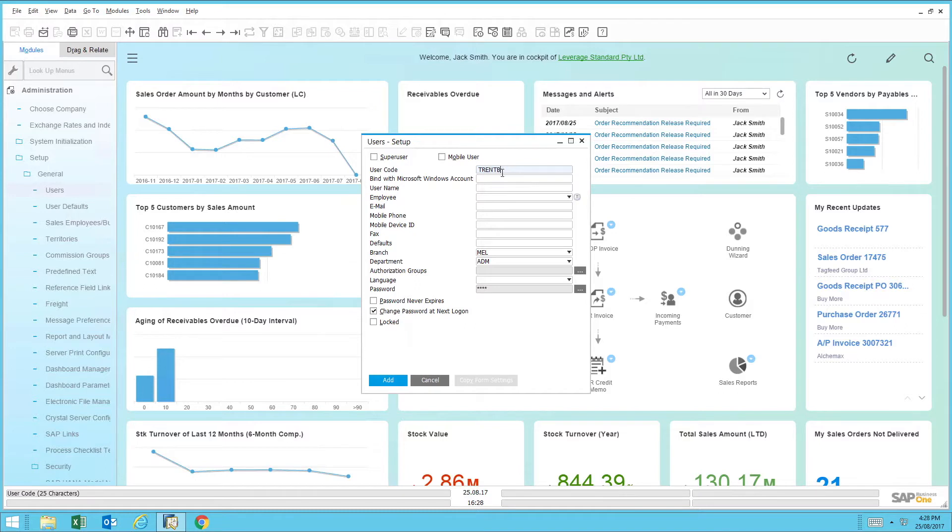The next field is the binding towards the Microsoft Windows domain user, which is something that the IT team would give each of the individual users.